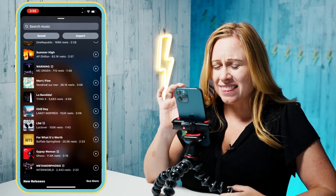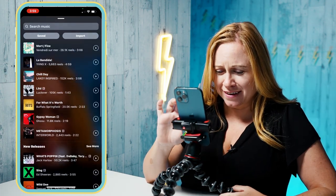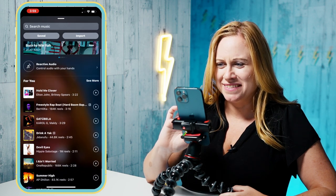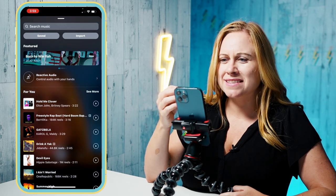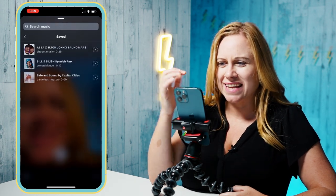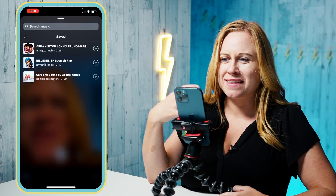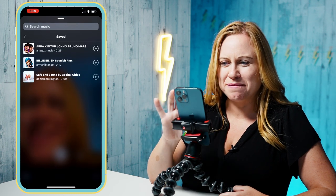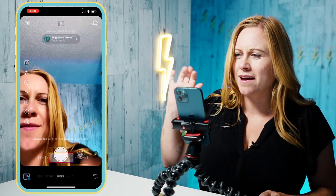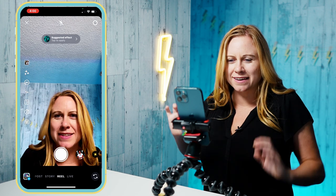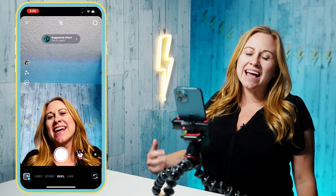The hardest part is probably choosing the song — it might take you a while. Something I do is save songs that I like so I can easily come back to them later. There we go, got a great song. So we have the song selected.